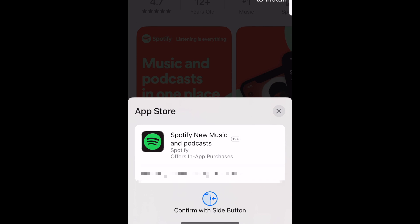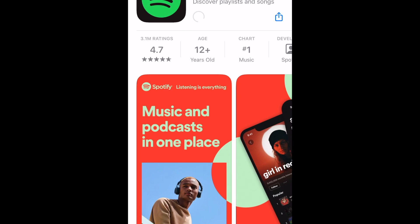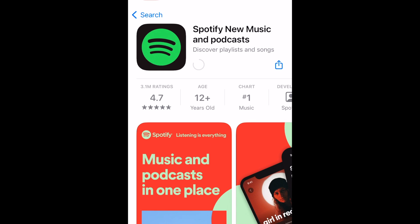If prompted, enter your password or use Touch ID or Face ID to confirm that you want to download the app. Spotify will then be installed on your device. This process may take a few minutes. Once the installation is complete, tap Open to launch the Spotify app.